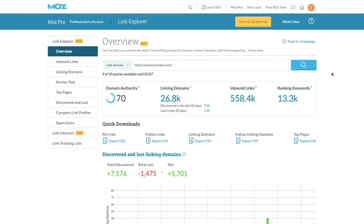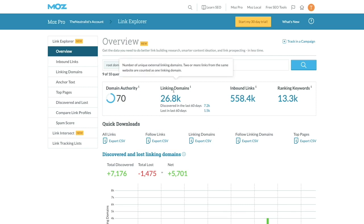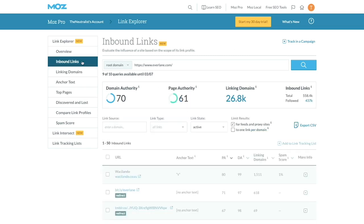So I've searched Everlane in Moz, and there's a lot of stuff here. If you have time to dig into it, it's really interesting and you can learn a lot of advanced link building tactics. For today, I'm just going to hop over to the Inbound Links tab.